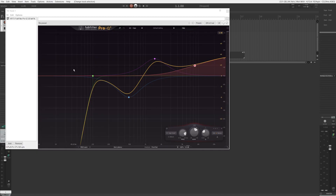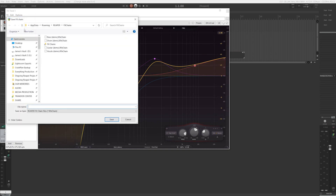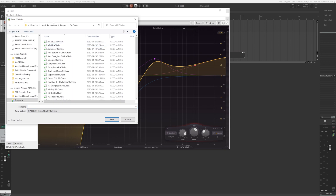There are two ways to go about creating this workflow of adding a plugin with your own custom settings or adding plugin chains to tracks with just one click or a keyboard shortcut. Depending on where you save your FX chains, I'm going to show you which way you should follow. If you are saving all your FX chains in the default path recognized by Reaper — for Windows at least — you can keep watching. But if you save your FX chains in a different folder, like if you want to back them up in a separate hard drive, skip to the timestamp shown because the first method will not work for you.